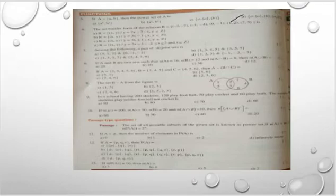If A equals {a, b}, then the power set of A is option D. Next, the set builder form of relation R equals {(-2,-7), (-1,-4), (0,-1), (1,2), (2,5)}.